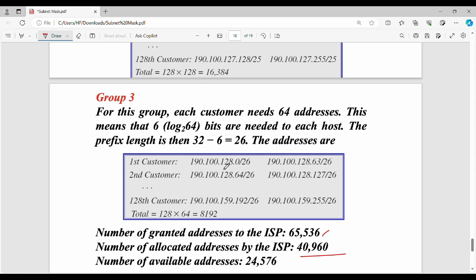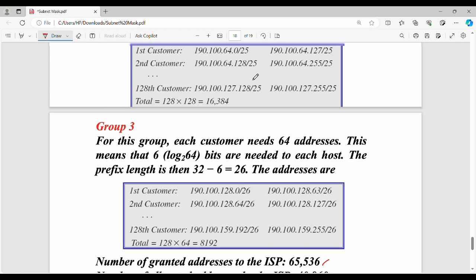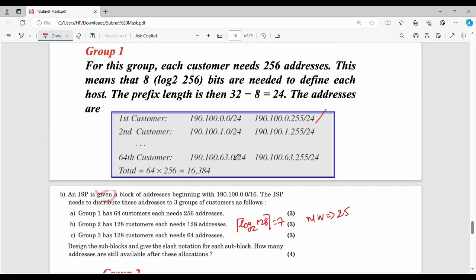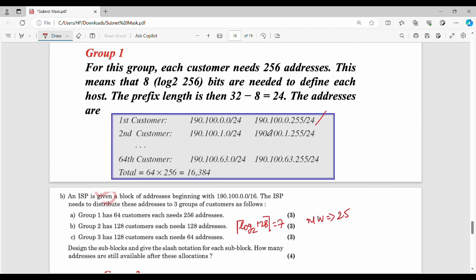Understand why the octet repeats 4 times for one group and 2 times for another. Understanding why values repeat helps you apply the logic. This is the key when you have a specific IP address. See you in the next video. Thanks.